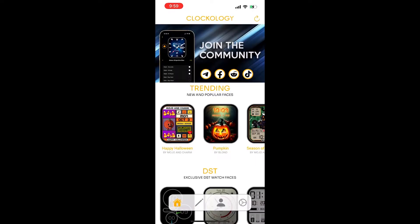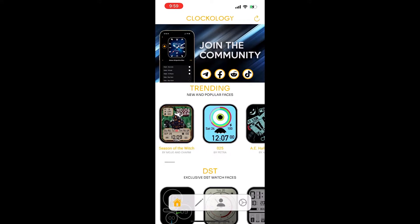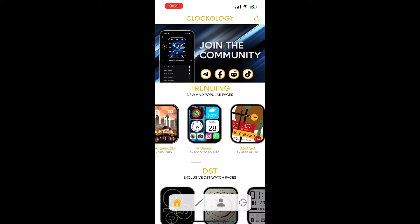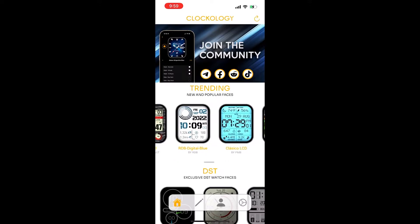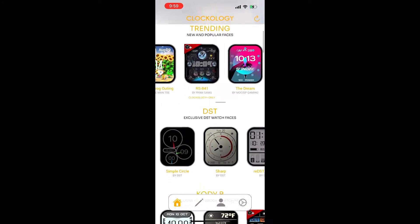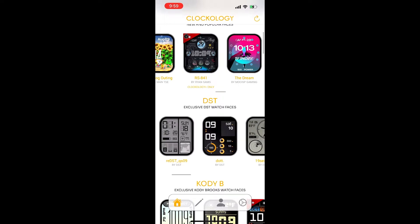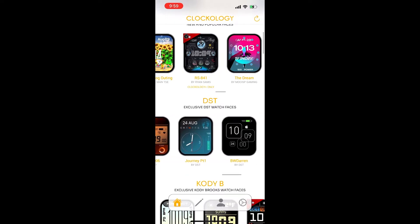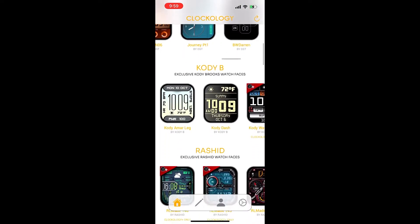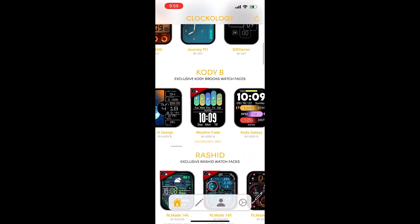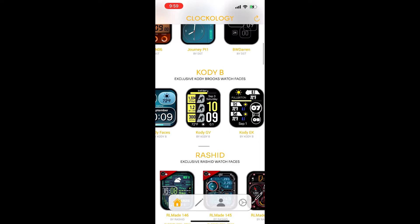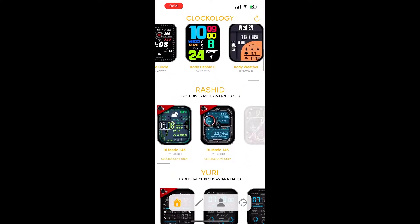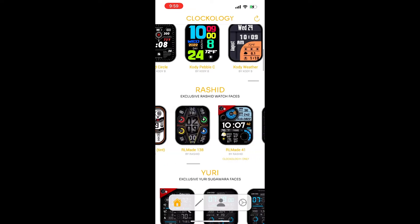But before that, let's explore this new Clockology 2.0. There are many good designs you can always download for free — designs made by great designers who devoted their time to share with all Clockology users.